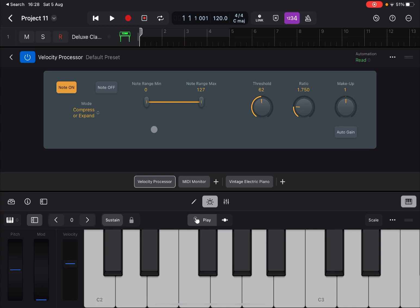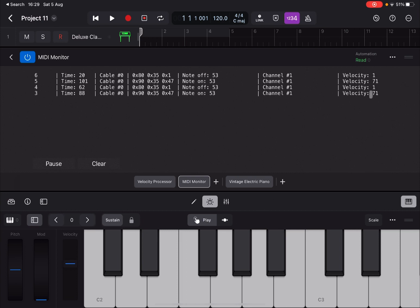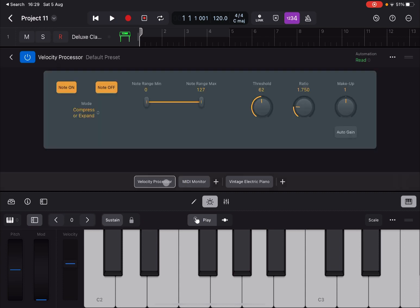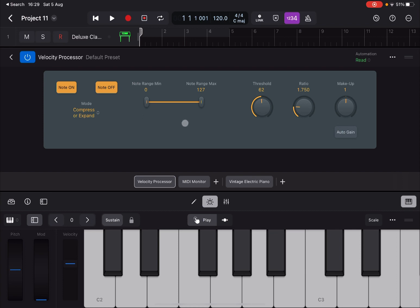So how does the Velocity Processor work? It processes velocity for incoming MIDI events — for the purpose of this tutorial, coming from the play surface at the bottom. It can process velocity on Note On or Note Off, as I showed on the MIDI Monitor: when you press a note you have a Note On MIDI message and a Note Off MIDI message. It has three modes of operating, the first of which is Compressor or Expander.